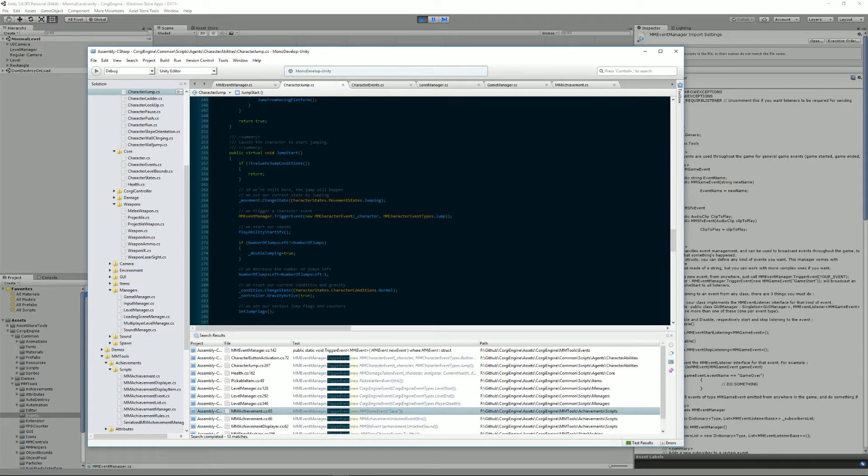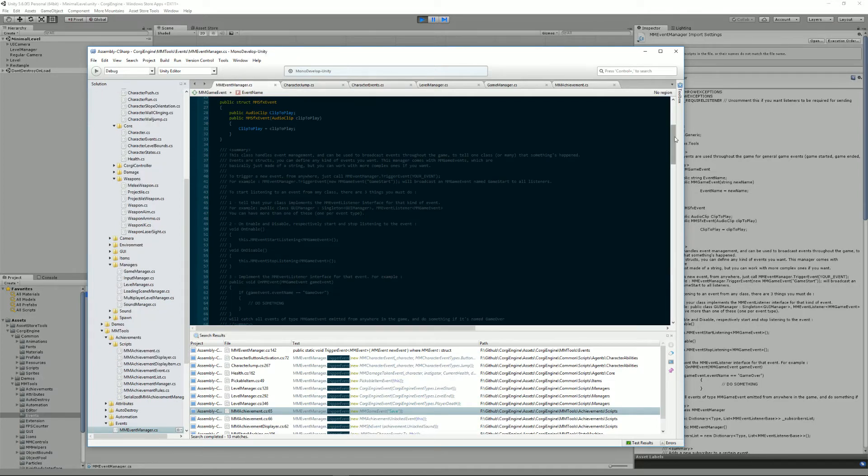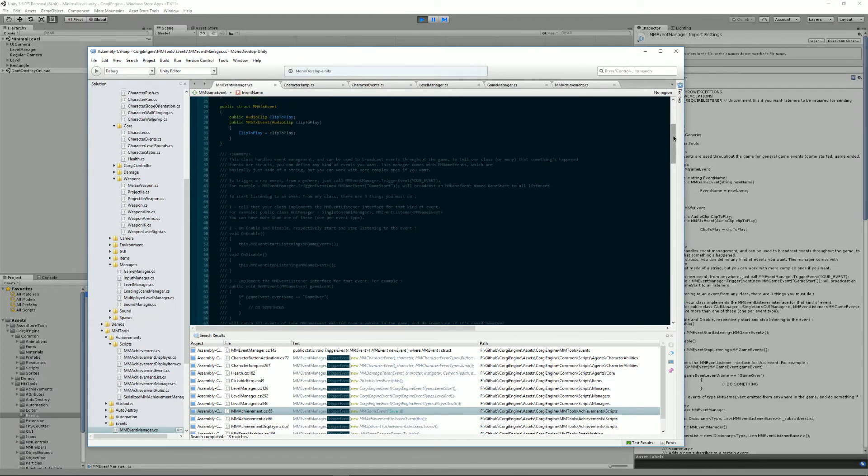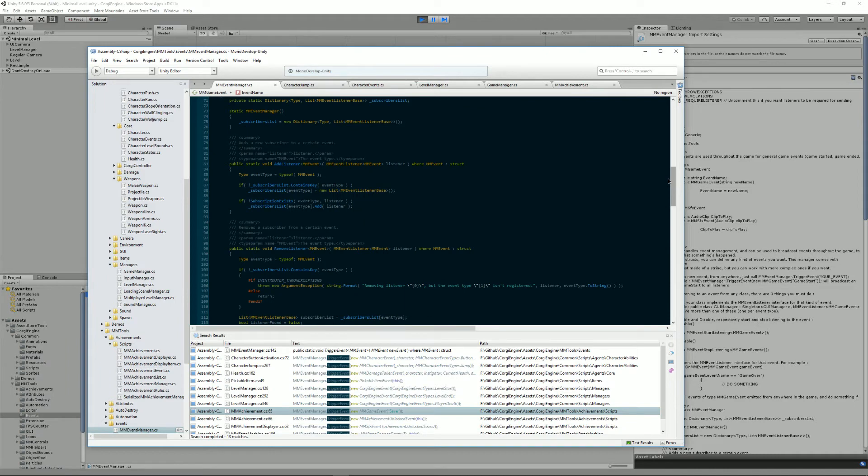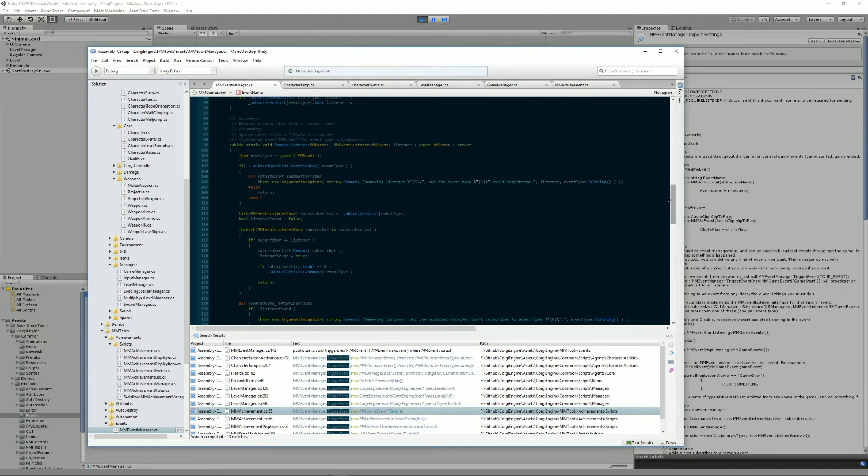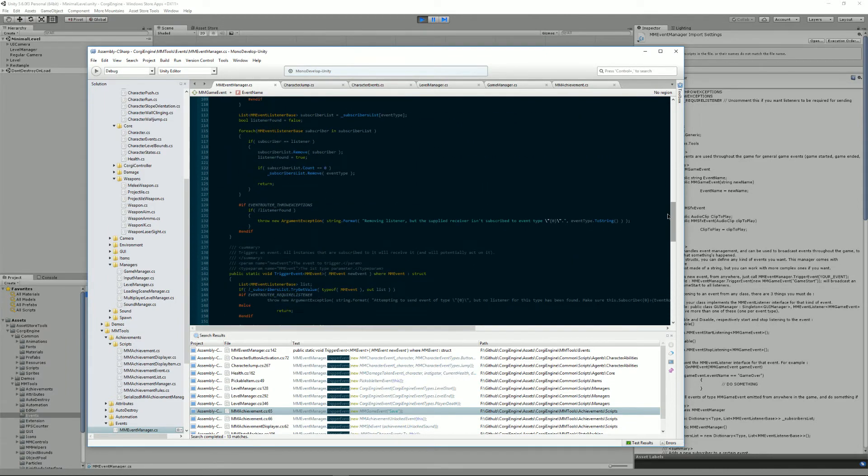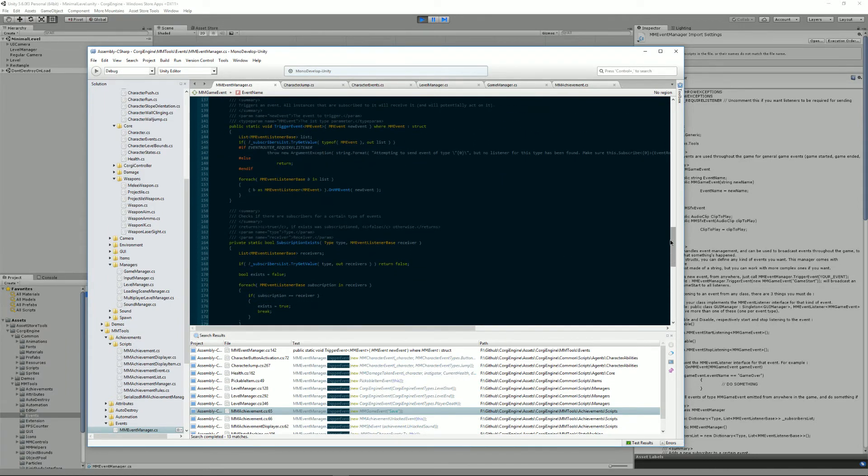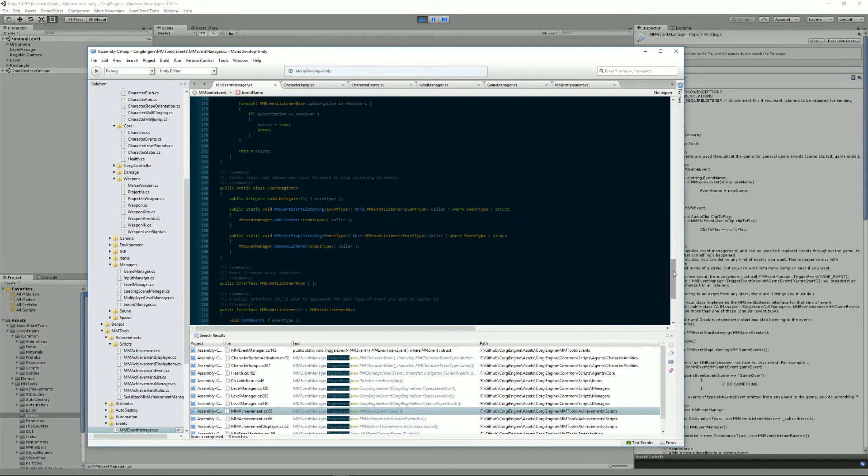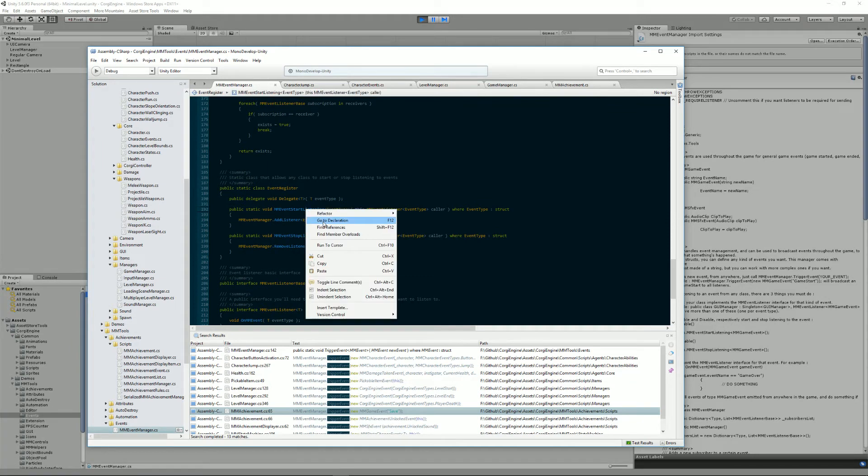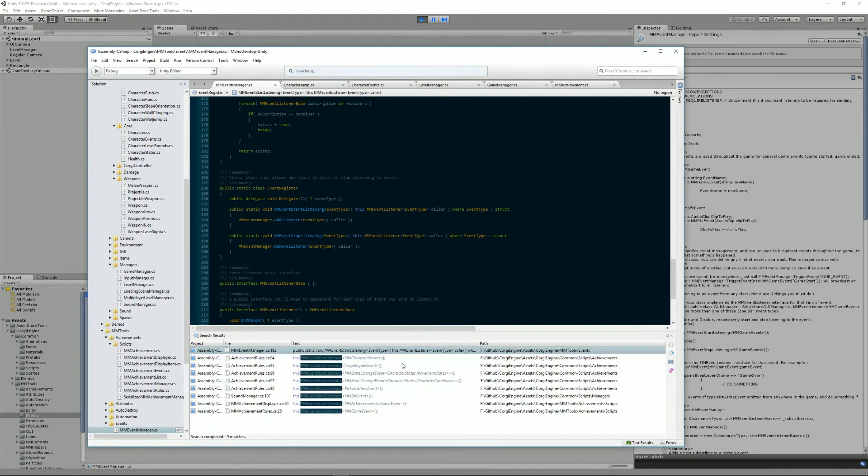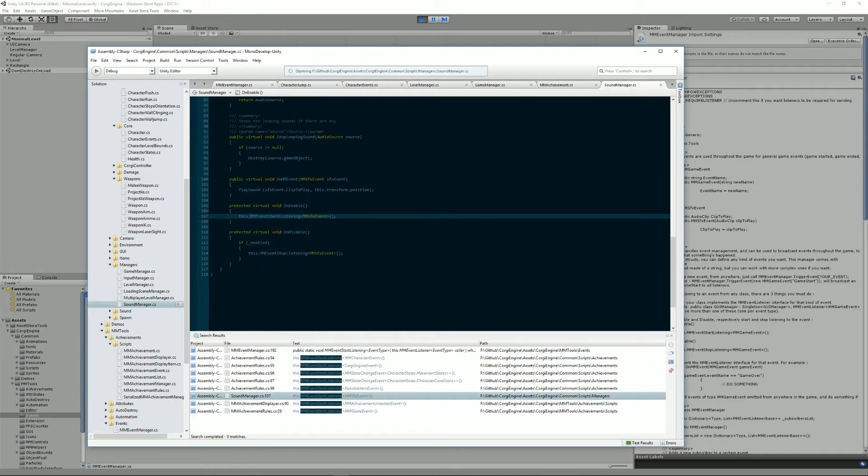Now that we've seen how to trigger events, let's have a look at how you listen to them. To do that, let's go into our MMEventManager and check out StartListening and find references of that.